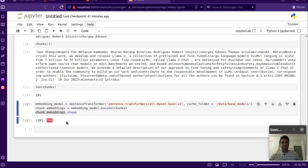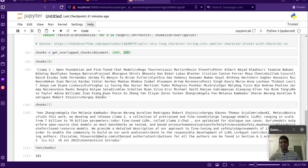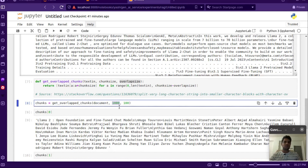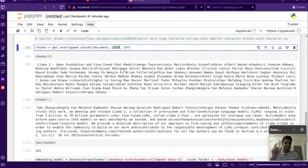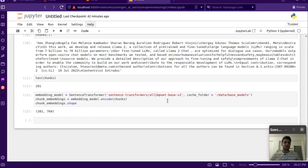768 is the dimension for one single chunk embedding, so we have 768-dimensional vectors for each of the 281 chunks. Another thing to keep in mind: the embedding model also has a sequence length limitation. You might have to lower the number of characters per chunk because your embedding model won't be able to handle longer text. Each embedding model has limitations and we should act based on those.